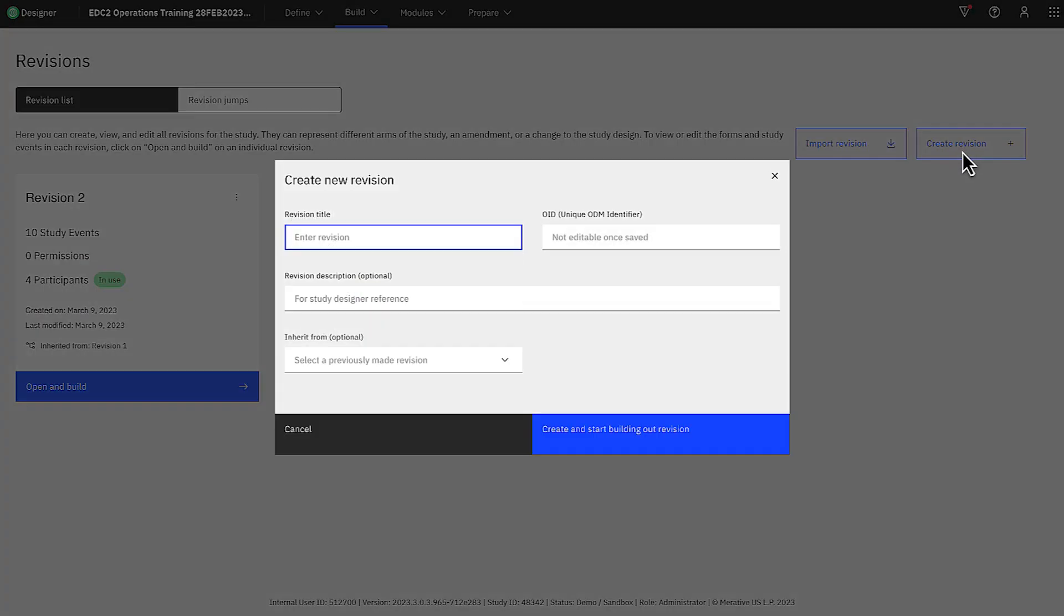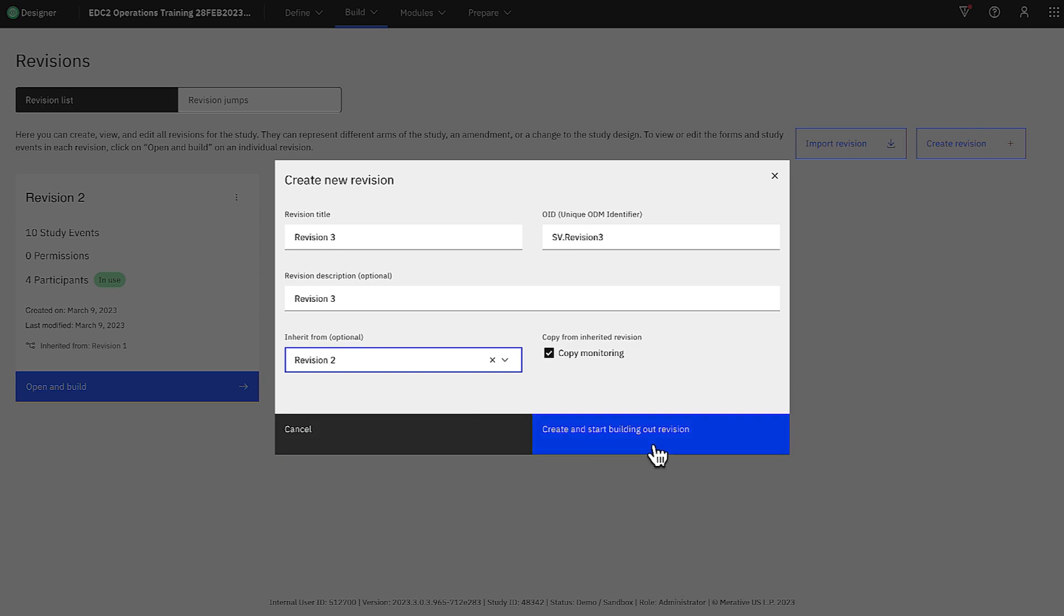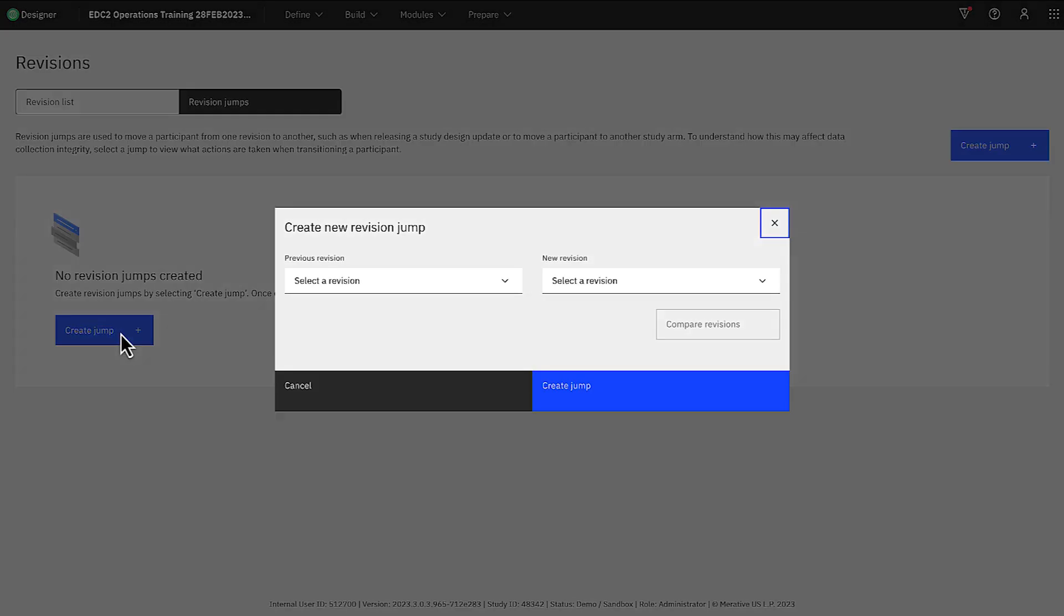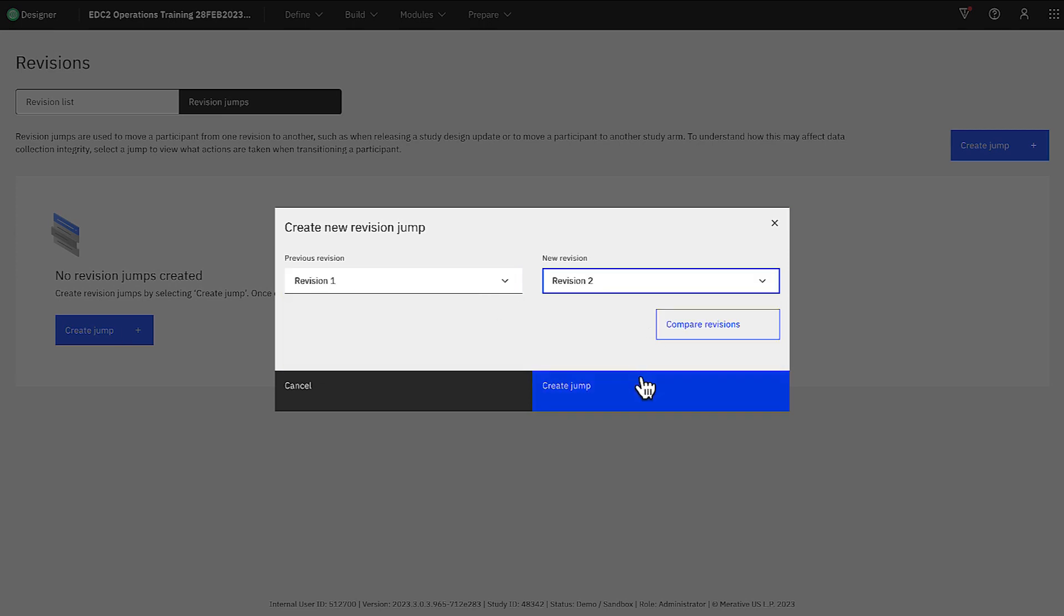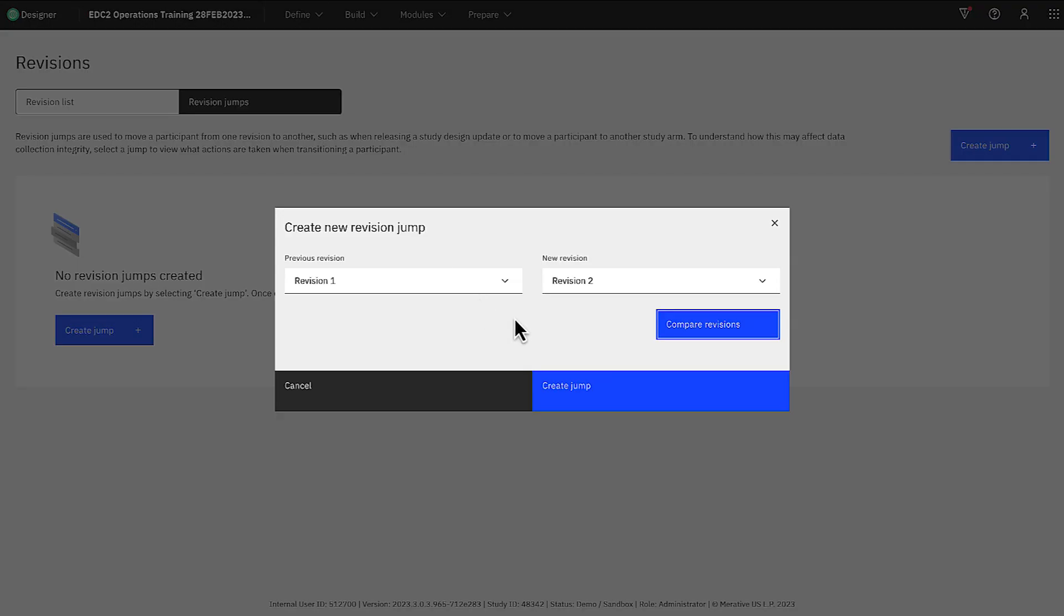Changes are often necessary during clinical trials, whether it's a dosage update or change in protocol. The ZELTA platform makes it fast and easy to modify your trial with minimal disruption. With the revision comparison tool, you can quickly and confidently publish study changes based on your schedule.